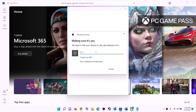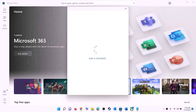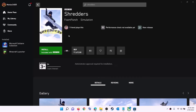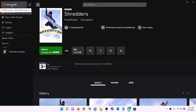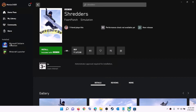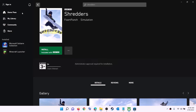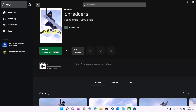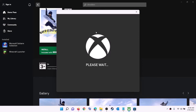It will ask for your PIN password, so enter your PIN password and log in. Now open the Xbox app — on the top left you can see your profile icon, click on it, then click on sign out, then again click on sign in. Now use the same account which you used on Microsoft Store, so log in with the same account on both Microsoft Store and Xbox app.